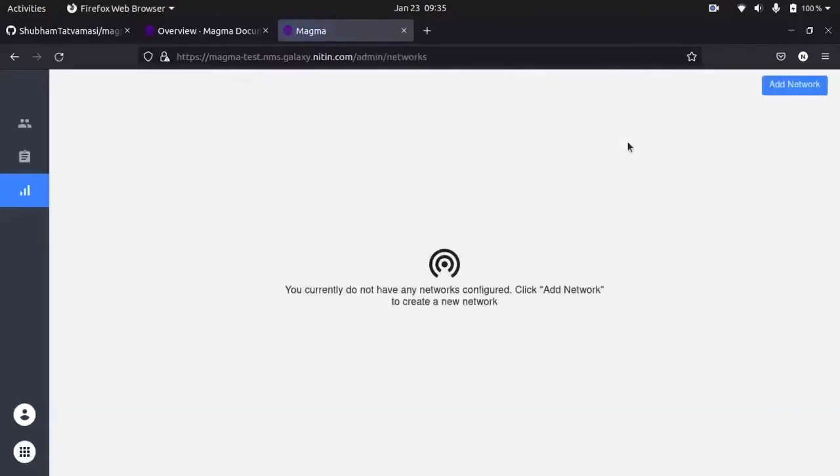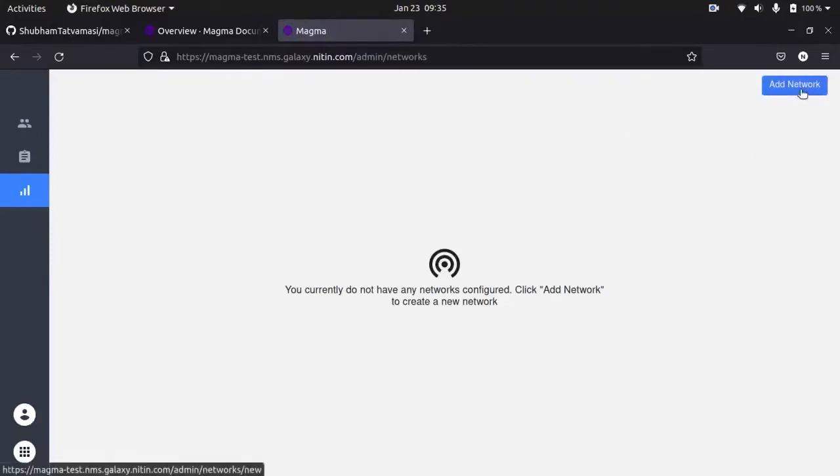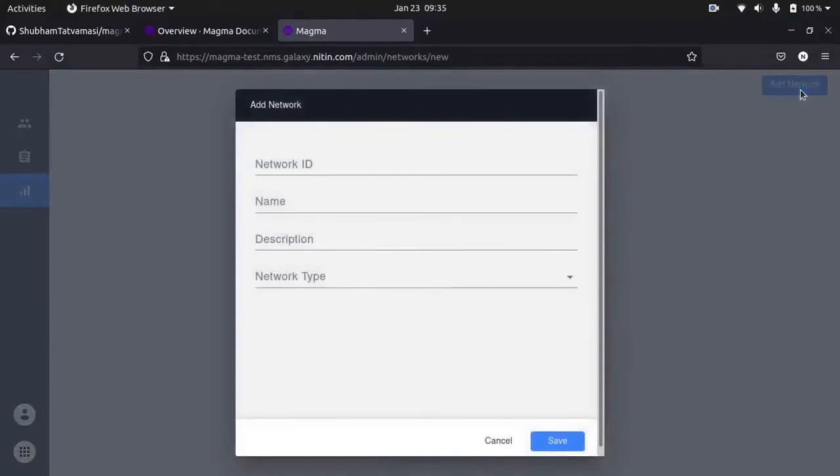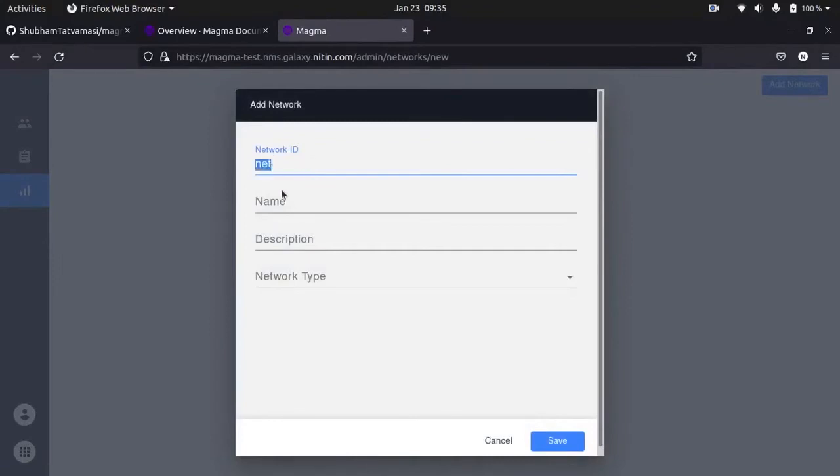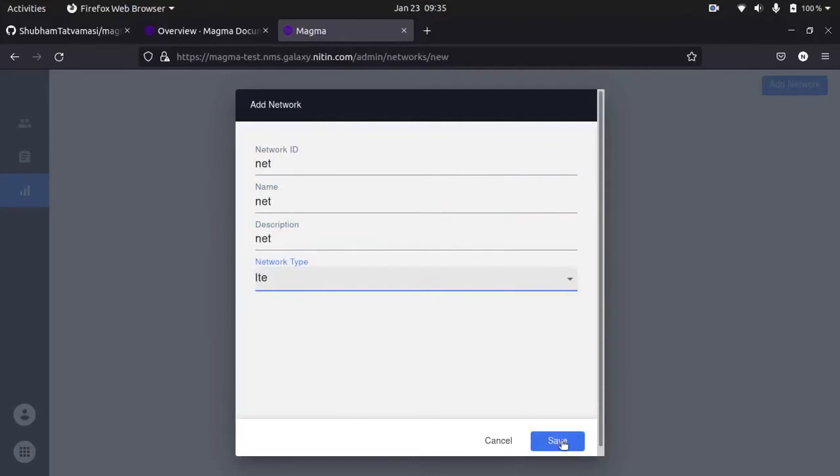So we are on our NMS dashboard. Now click on add network button. Give any network ID name, I am giving net. Name is also net, description also net. Save this.